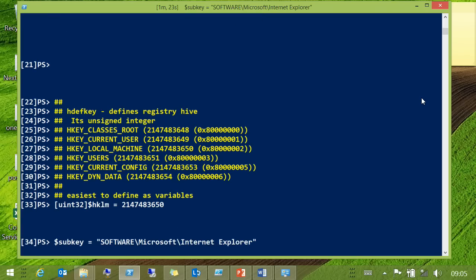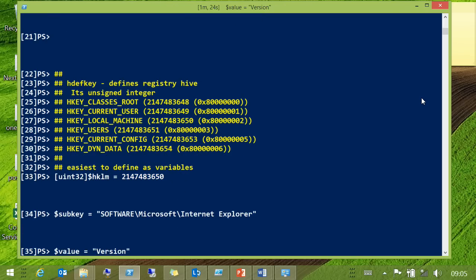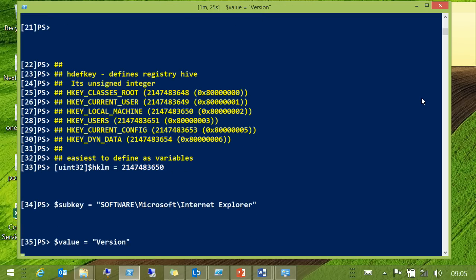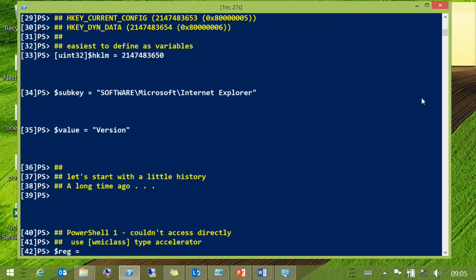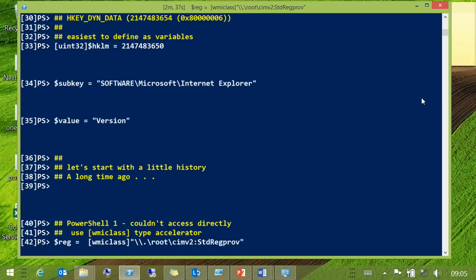We'll set the sub-key to play with and set something that we want to go. So, if we start with a little bit of history — a long time ago, we had PowerShell 1. It does seem like an awful long time ago, but we've come a long way since then.